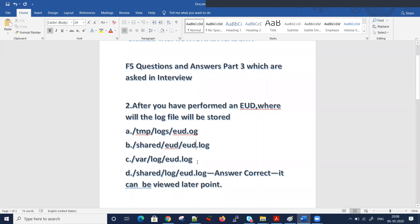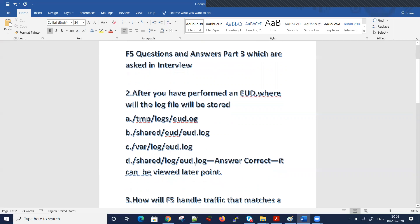You need to understand these basic things whether you are going to an interview or performing troubleshooting. I will make sure that you will get proficient in F5 technologies — whether it's LTM, GTM, ASM, or APM. Just need your support. Keep liking it, keep watching it, and if you feel you have any comments for improvements, please share them.